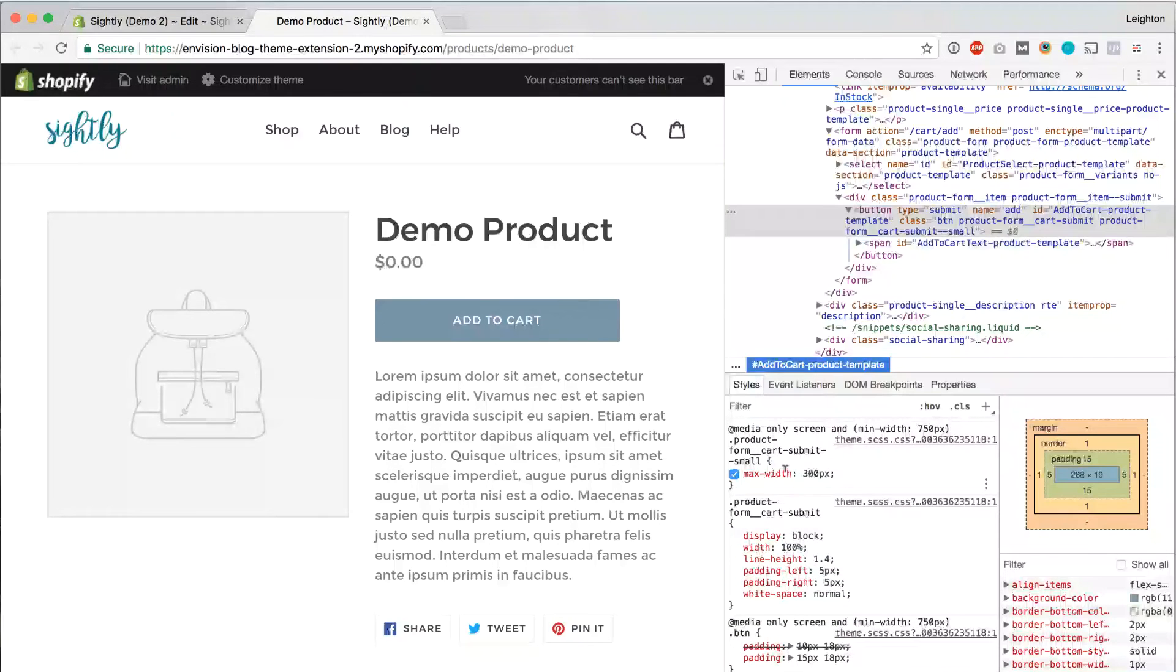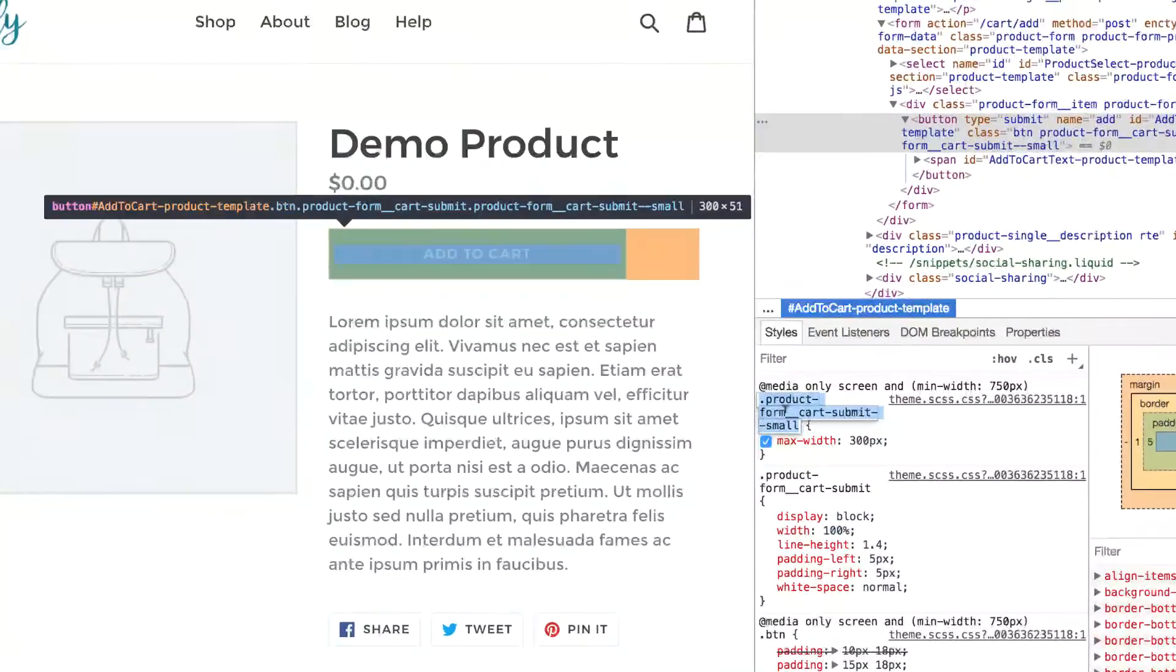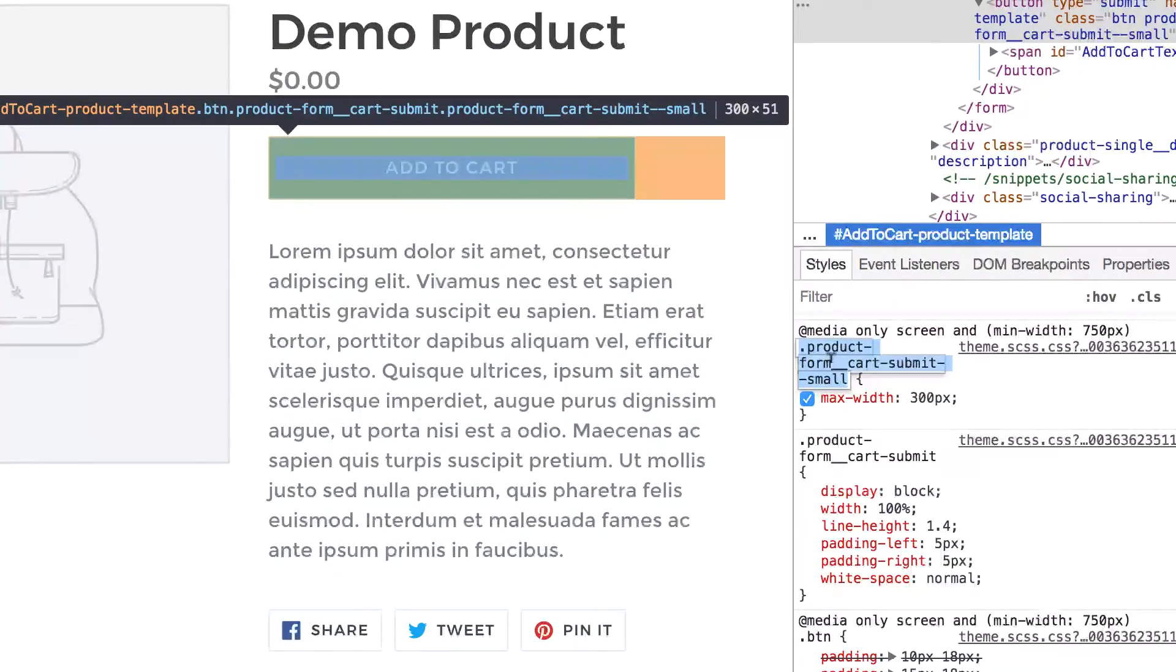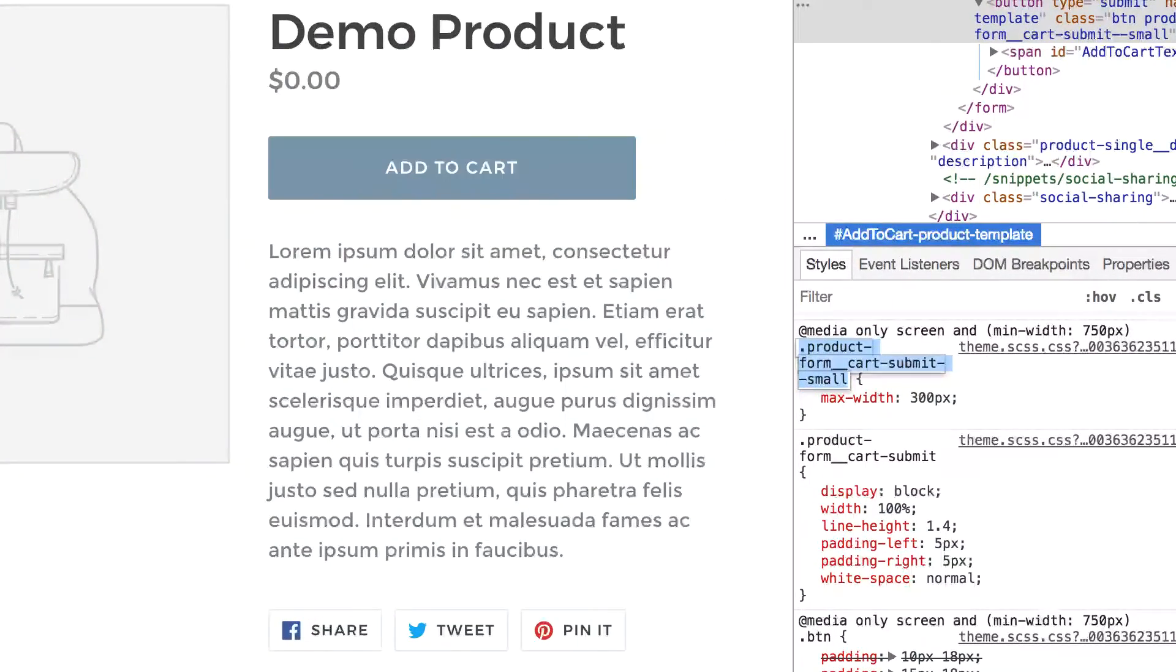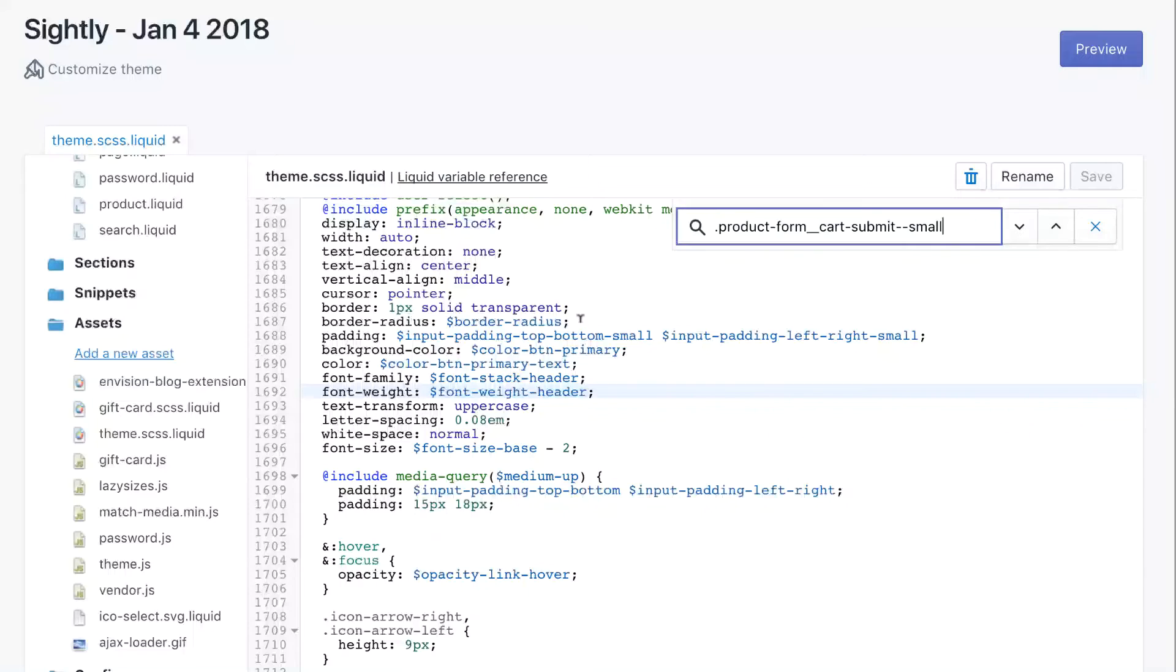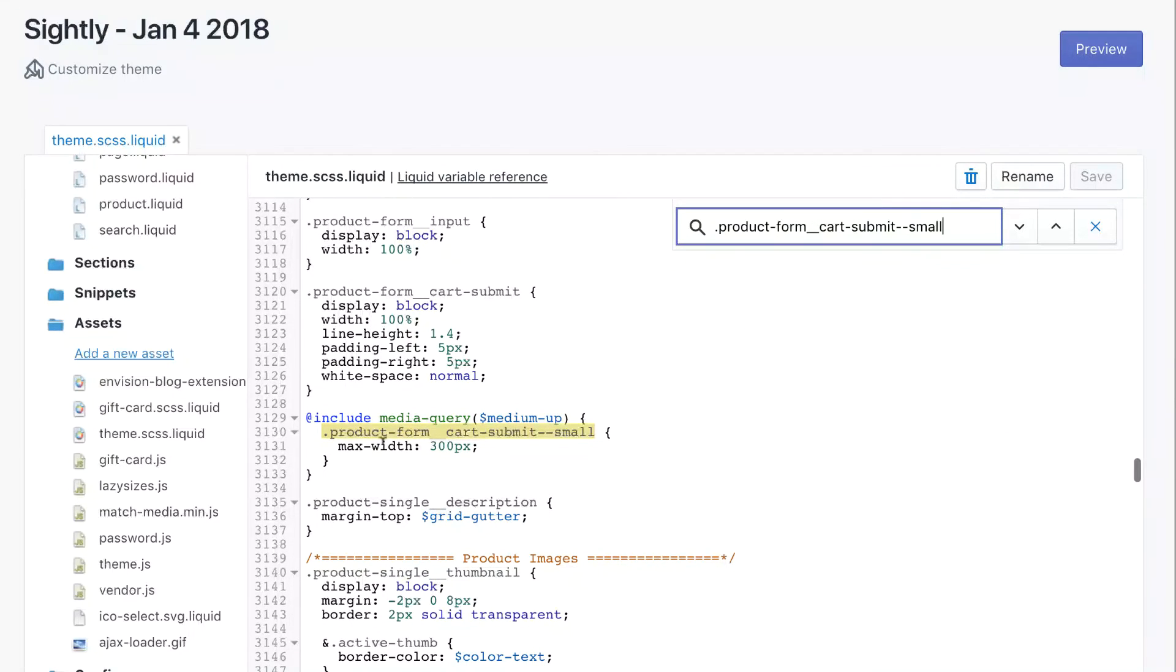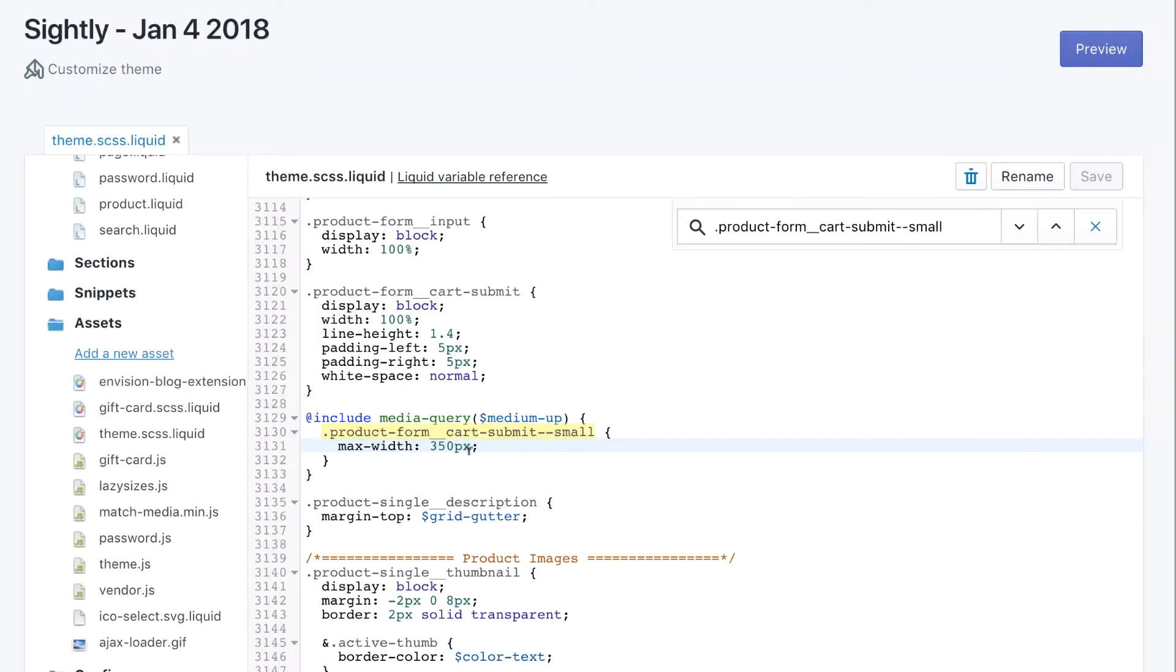The Max Width change, we haven't made that yet. So let's go ahead and do that. I'm going to search for this class, click and copy it. Then in my Theme Editor, I'm going to search for it. And there I see Max Width 300 pixels. So I'll change that to 350. Save it.